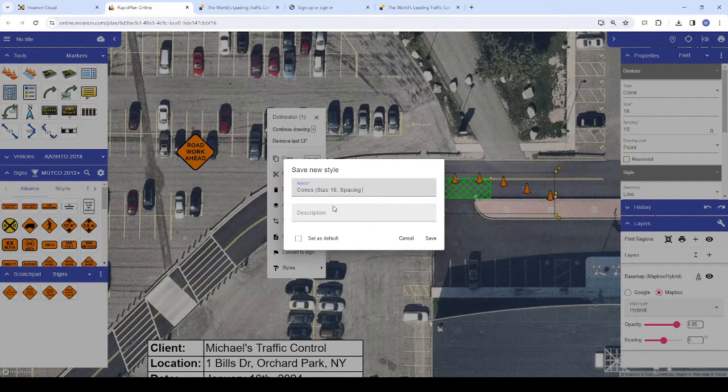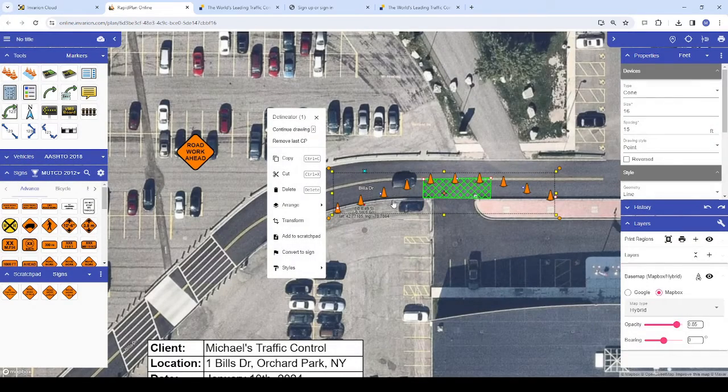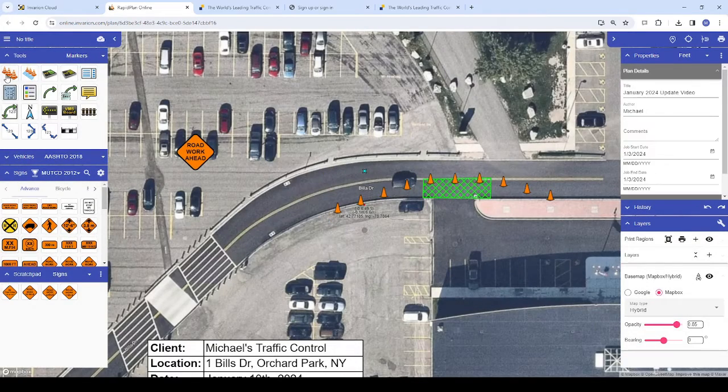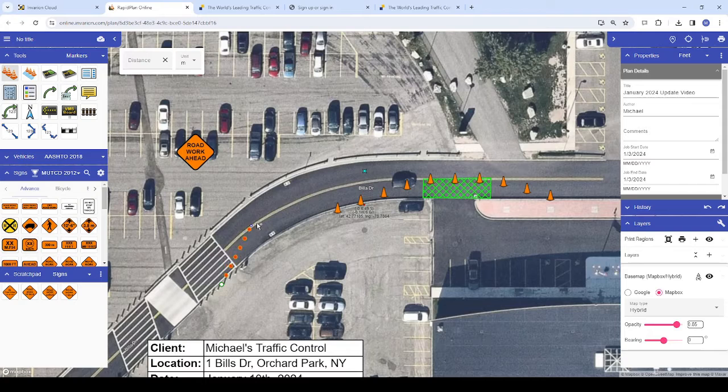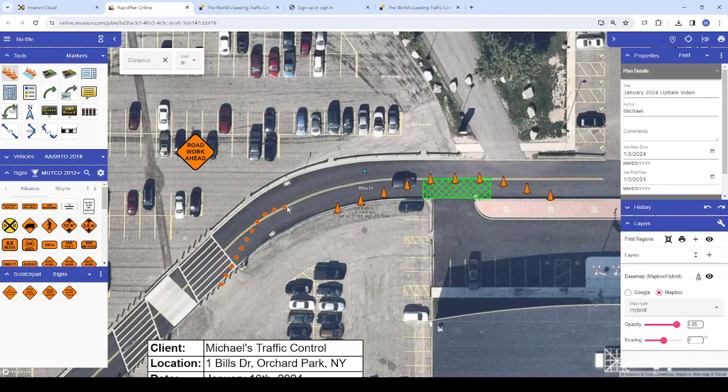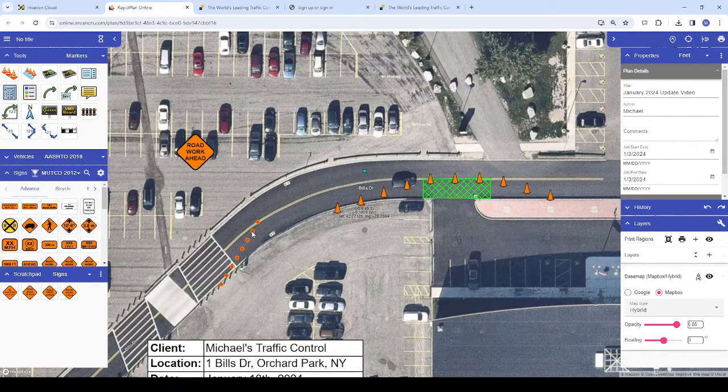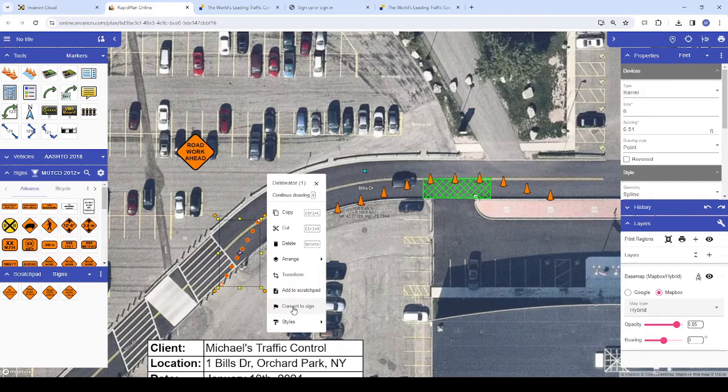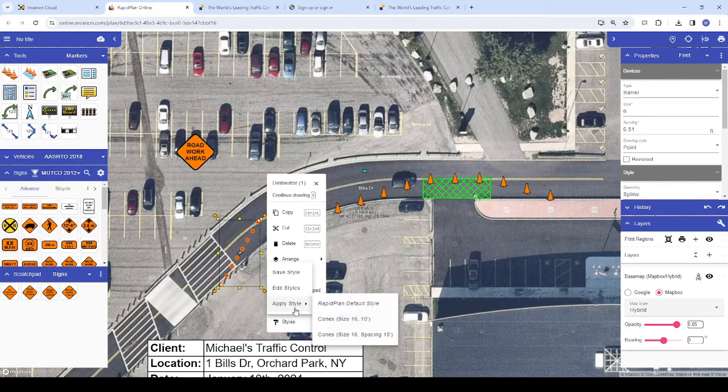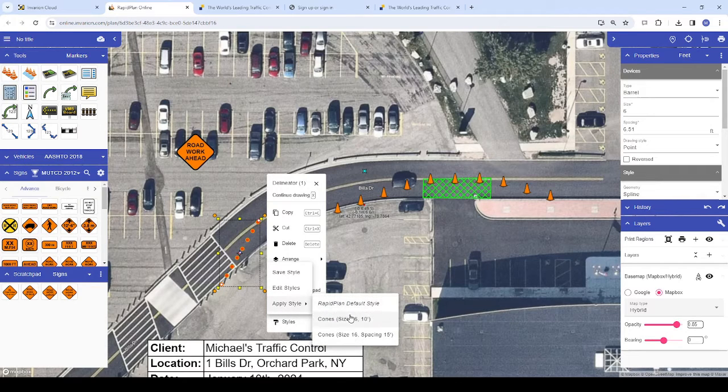Now let's place another taper elsewhere on the plan. Again, it starts out with the RapidPlan default style of barrels, so let's click on it and choose styles, this time selecting apply and then choosing our new style cones.